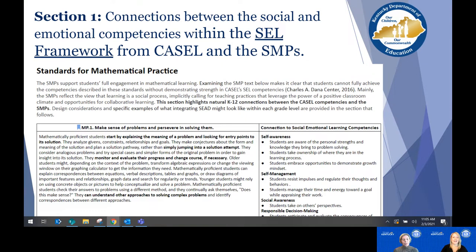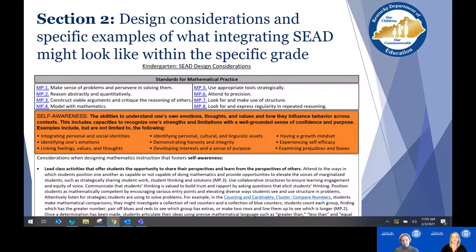We built off work from the Dana Center to make those connections. Each grade level packet starts with that overview — here's the mathematical practice, here's how we can intentionally integrate those SEL competencies — and then once we've highlighted the K–12 level, we dig deeper within grade level content.